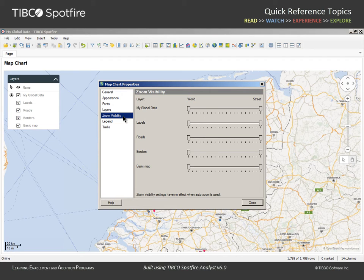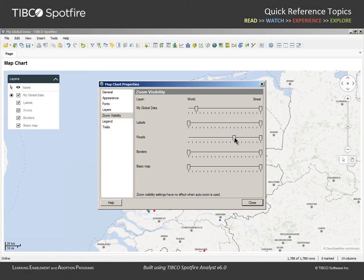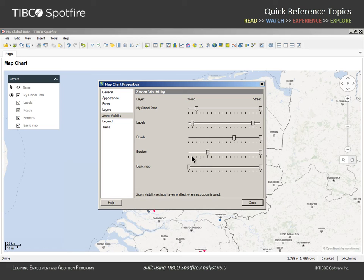In this section of the Properties dialog, you can determine the zoom levels at which each of the layers will appear and disappear. We could set our data to appear only after a small degree of zooming is initiated, while Roads will require a much greater zoom level. Labels can appear at a high level of zoom; however, let's prevent them from crowding the view at very high zoom levels. We'll set Borders to appear at this level and leave the basic layer visible at all zoom levels.